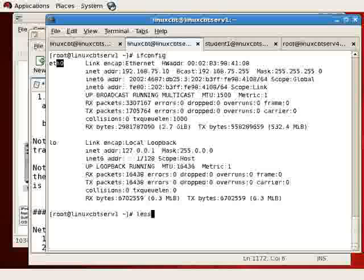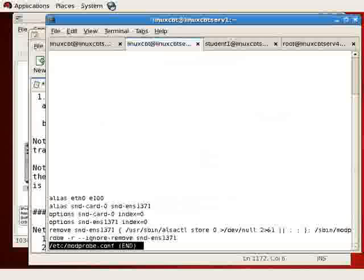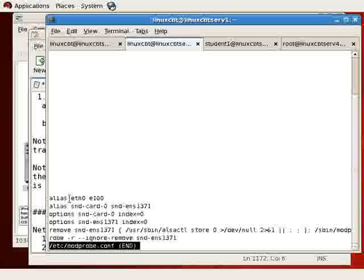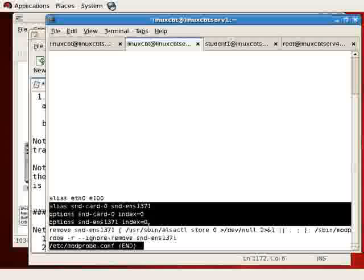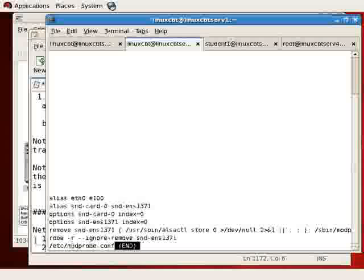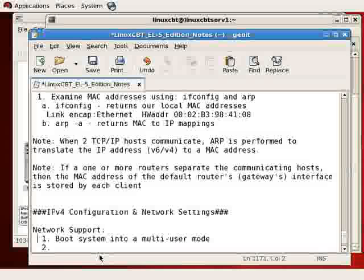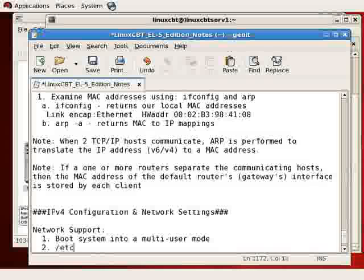There is a file in /etc known as modprobe.conf. If we examine the contents of this file, we see aliases for various devices connected to the machine. But in particular, we see the alias for ETH0. And if your system has more than one interface, such as ETH1, 2, and 3, you'll see the aliases in /etc/modprobe.conf.